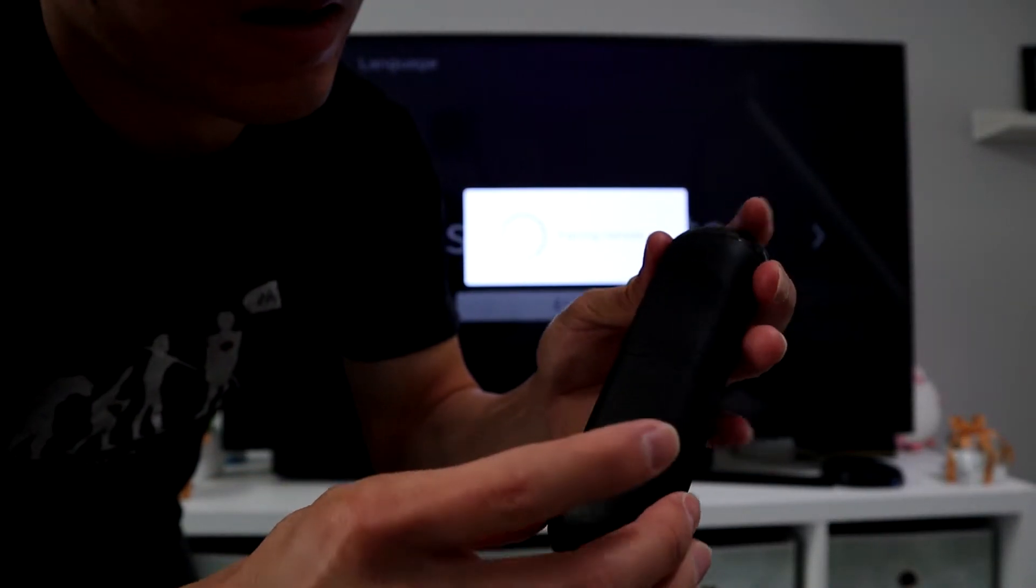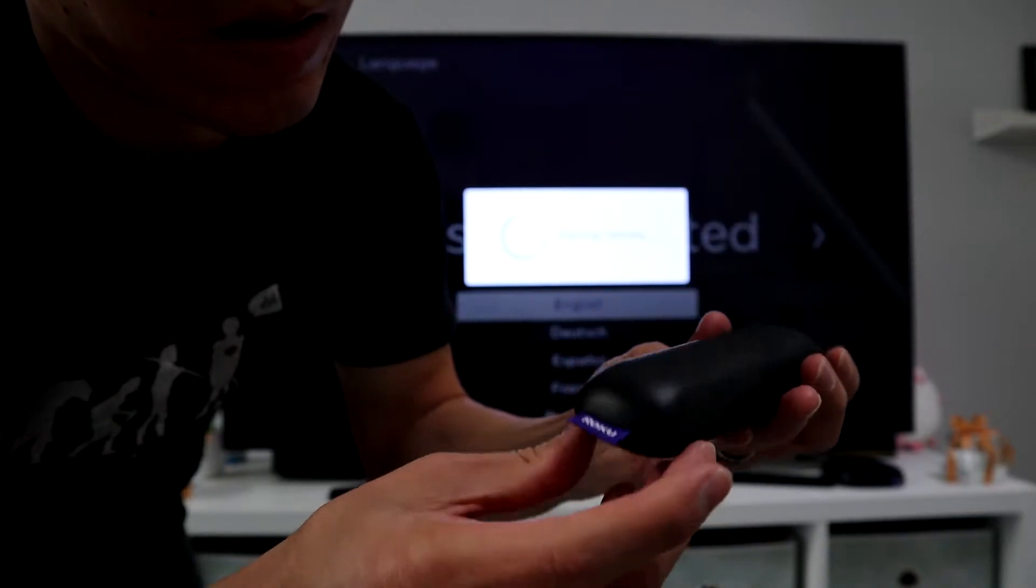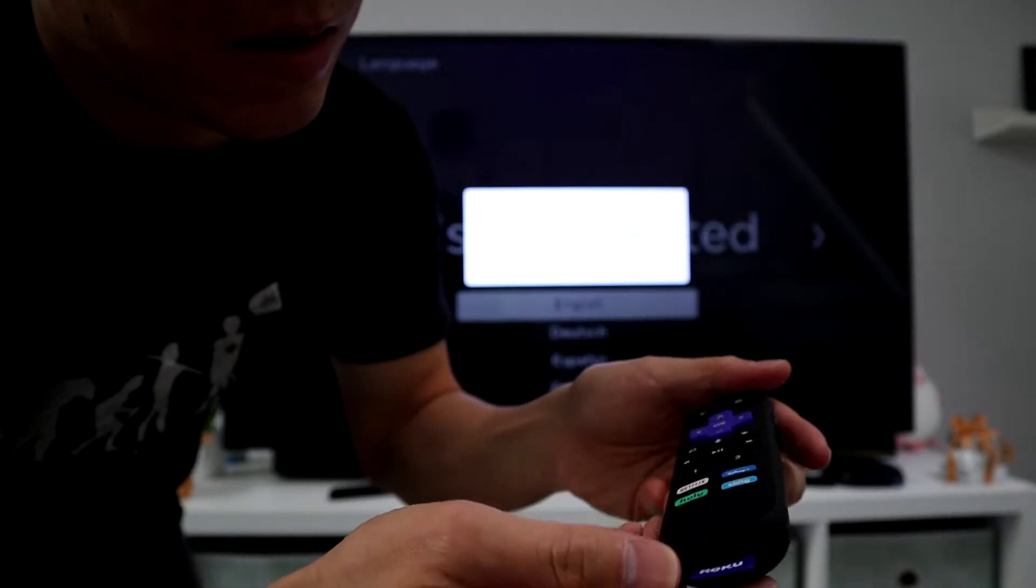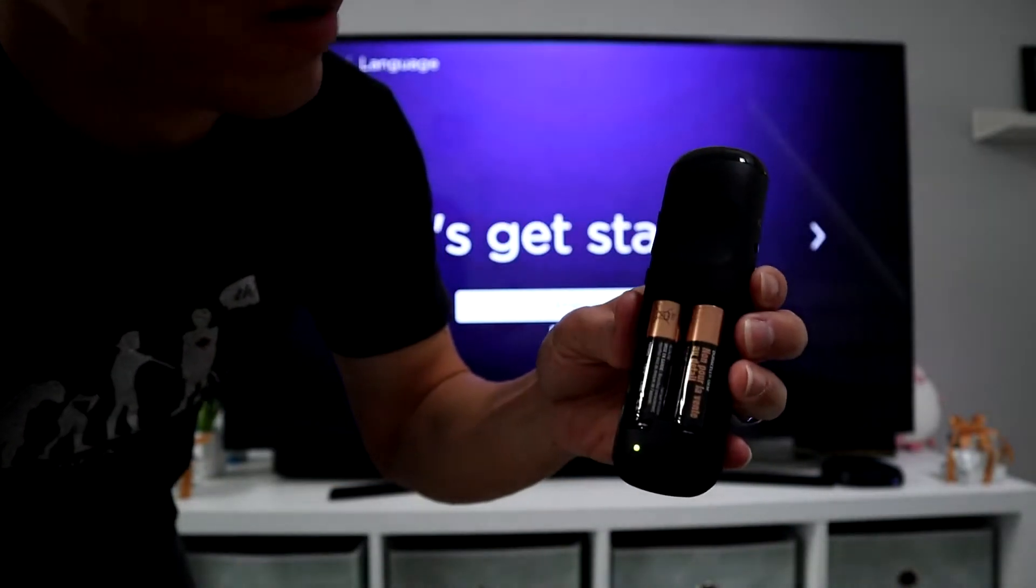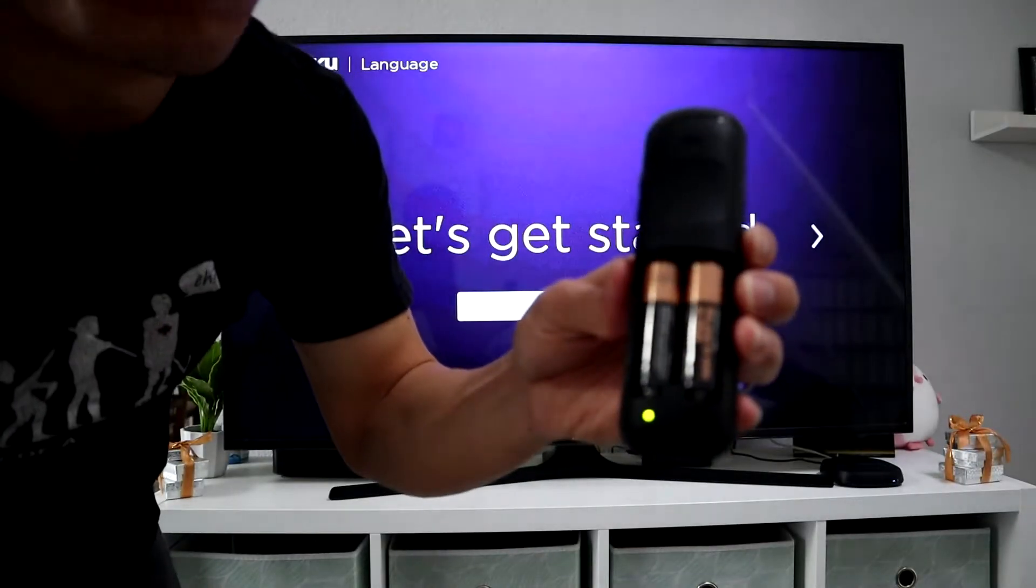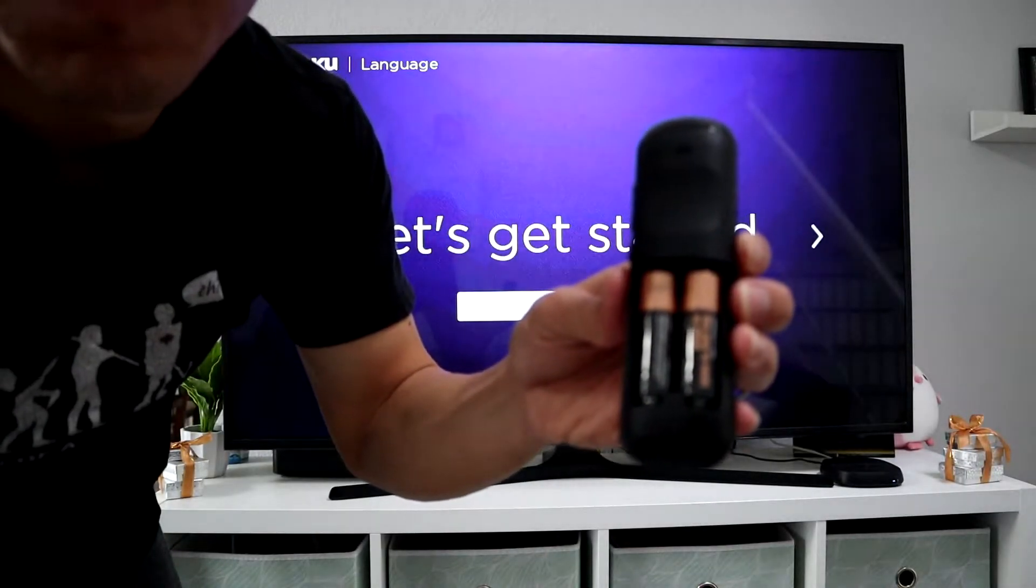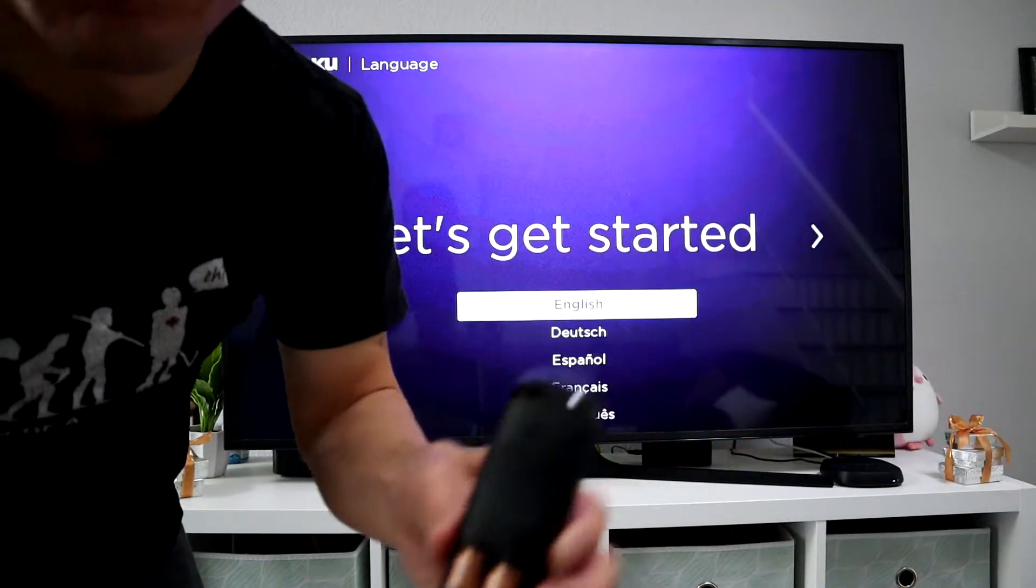Sorry, this is going to pair the remote to the actual unit, to the Roku unit. Just let it do its thing, and then it should come up with this let's get started menu.